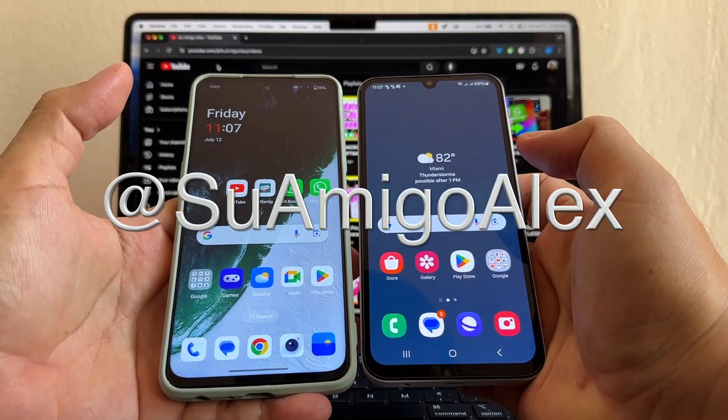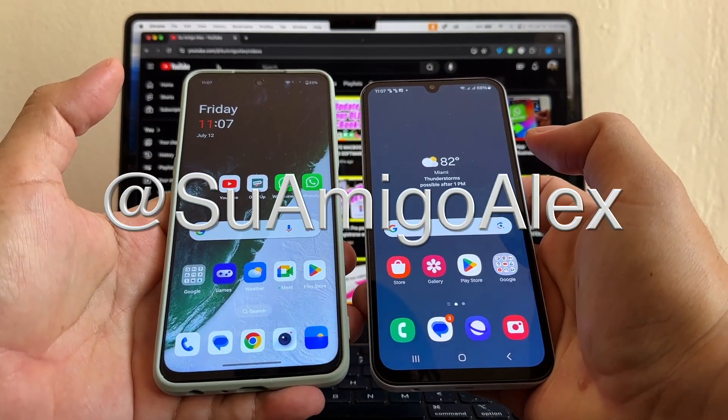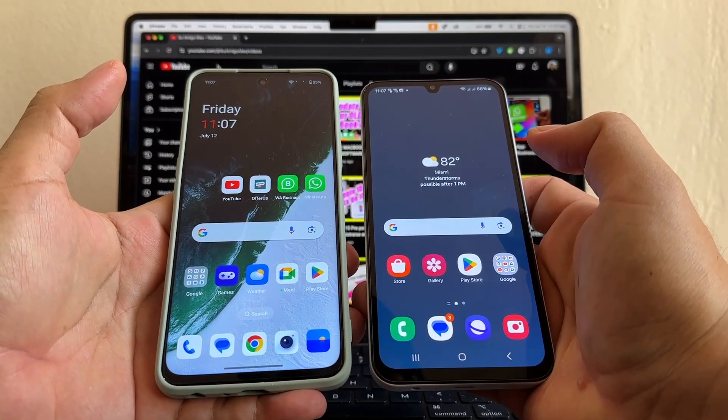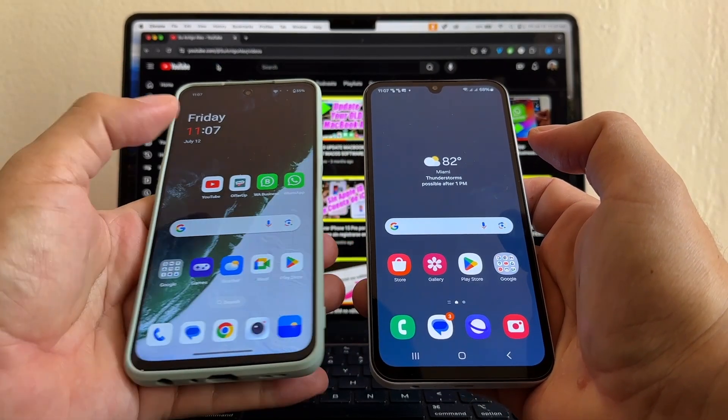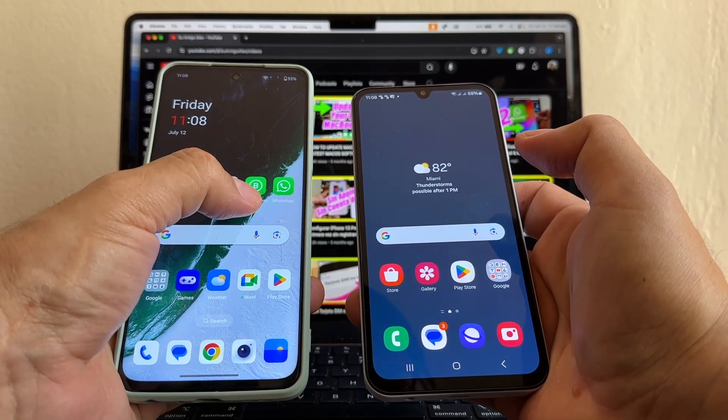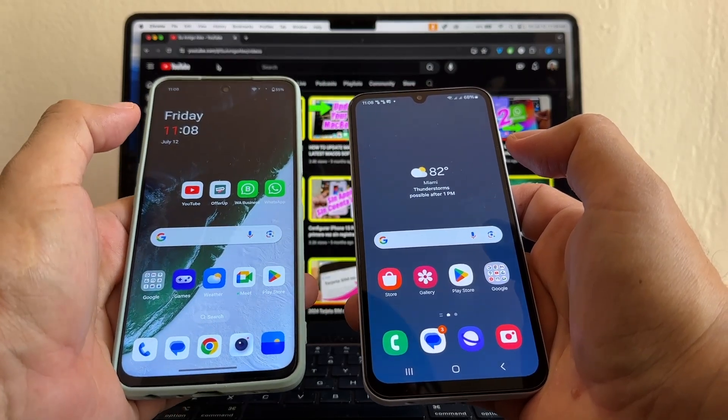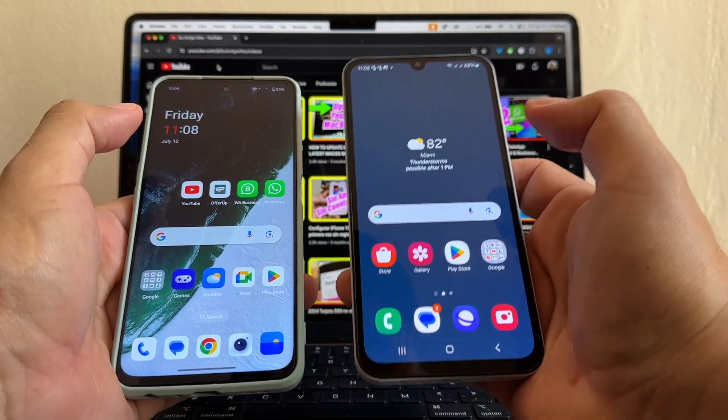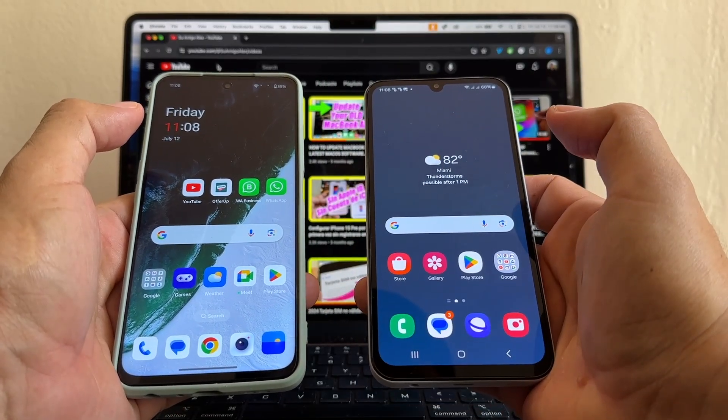Hello guys, how you doing? This is your friend Alex and today I'm going to show you how to transfer your WhatsApp and WhatsApp Business from one old Android device to a new Android device.